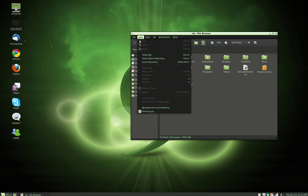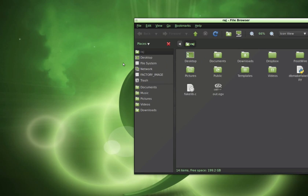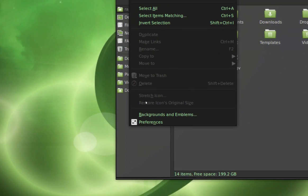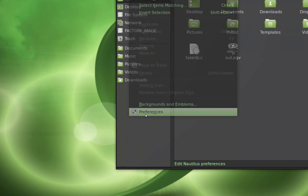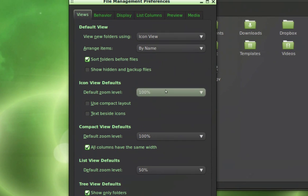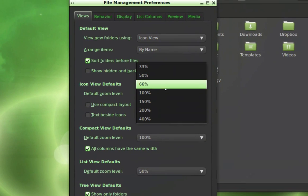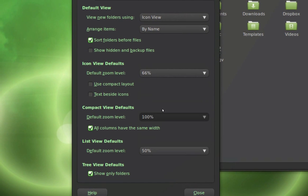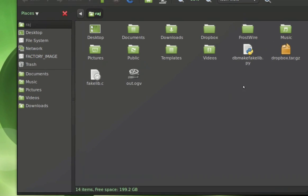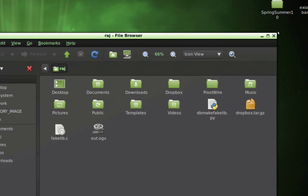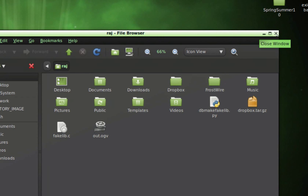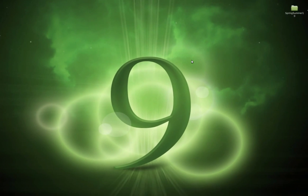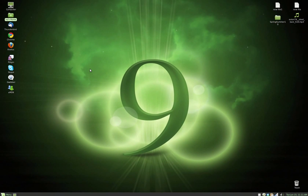To change it back, I'm going to do the same thing — Edit, Preferences — put it back to 66%, close, and we're back to where they were.